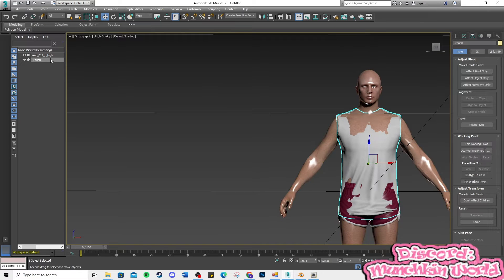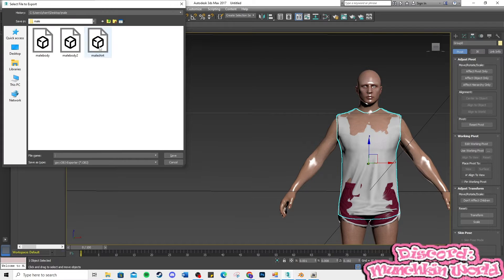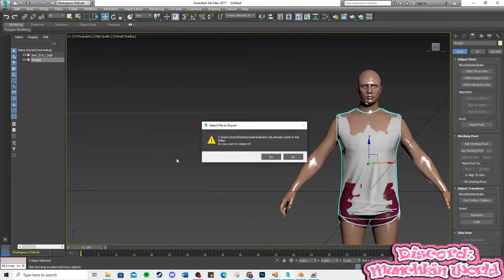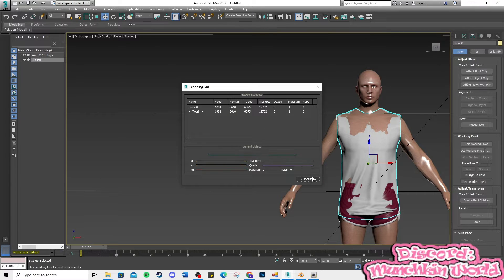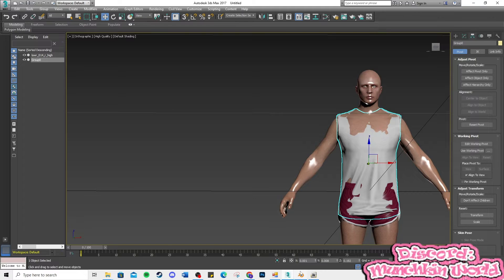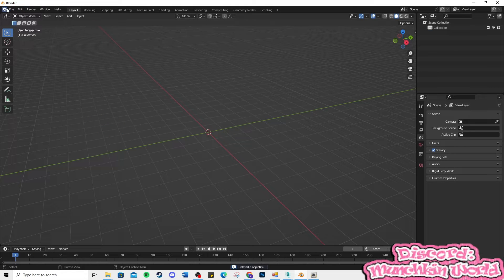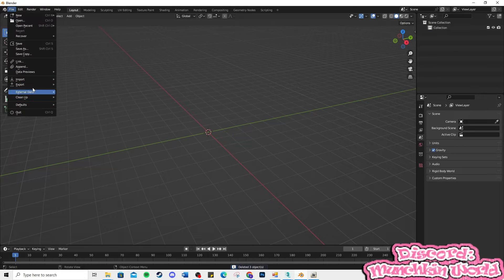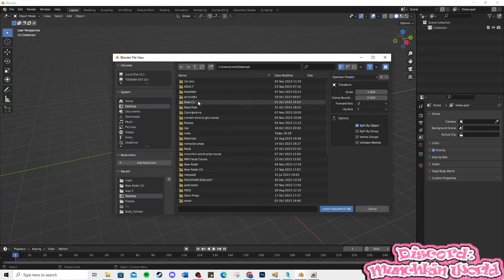Now, export the shirt only as an OBJ and open Blender. Delete everything in the scene and import the male body OBJ, then import the newly sized shirt.